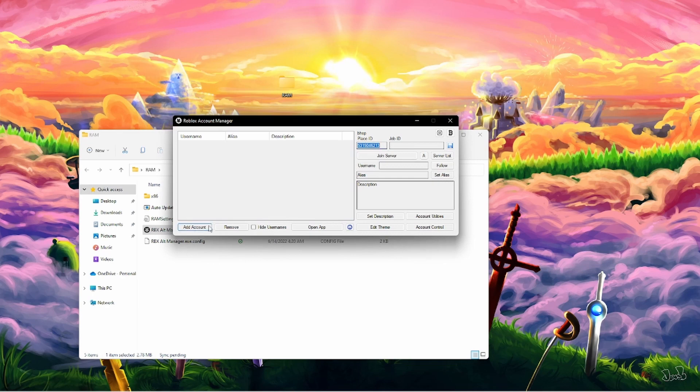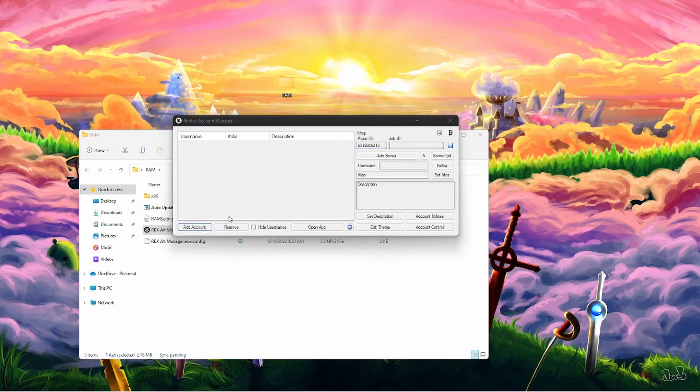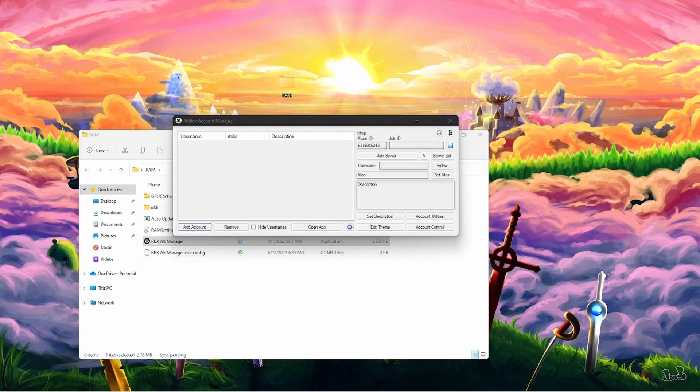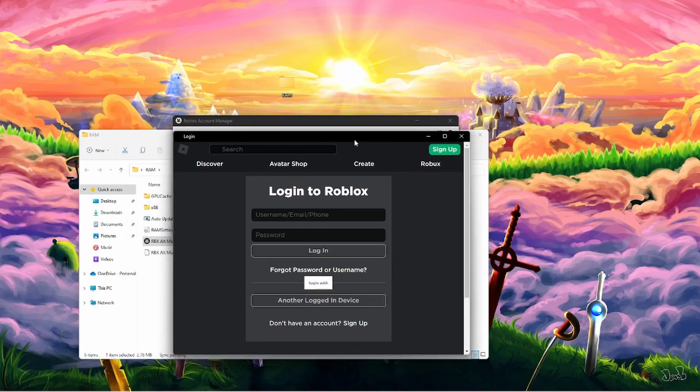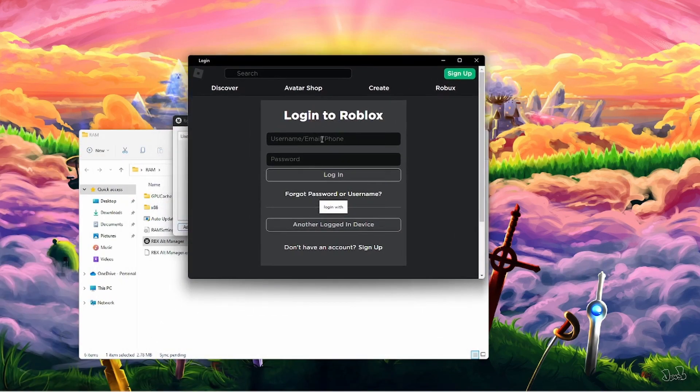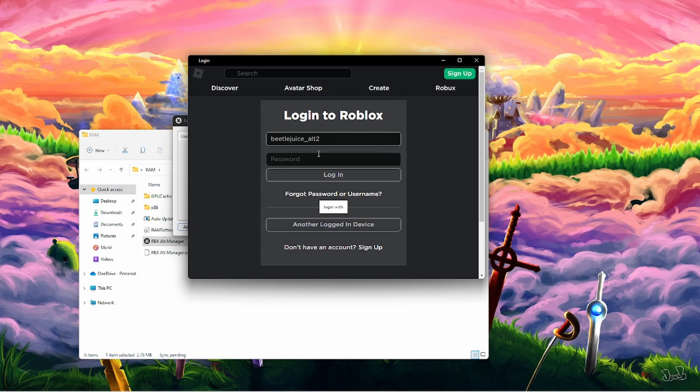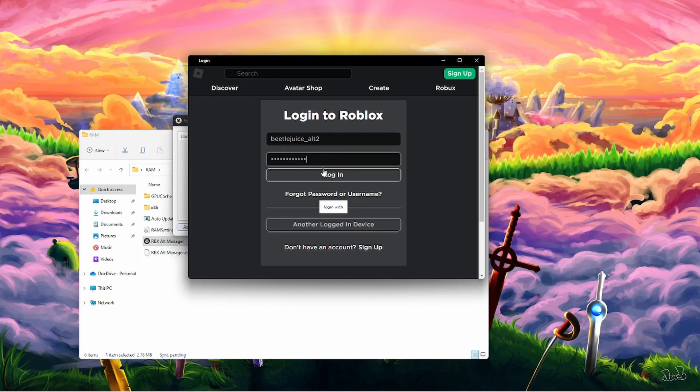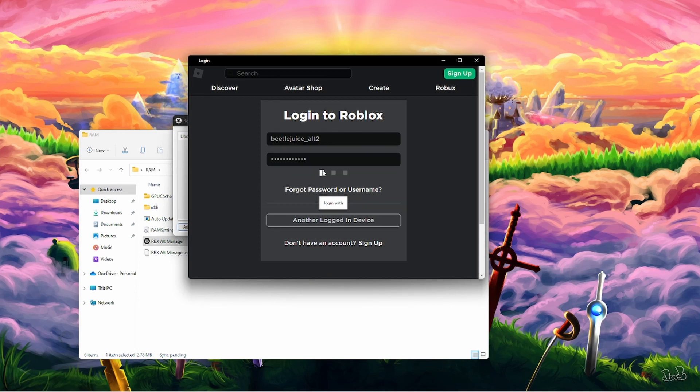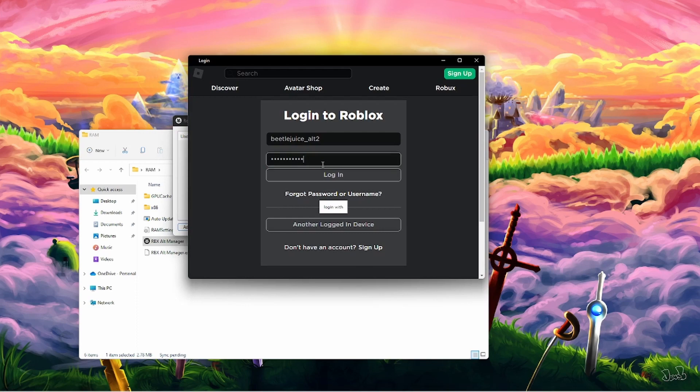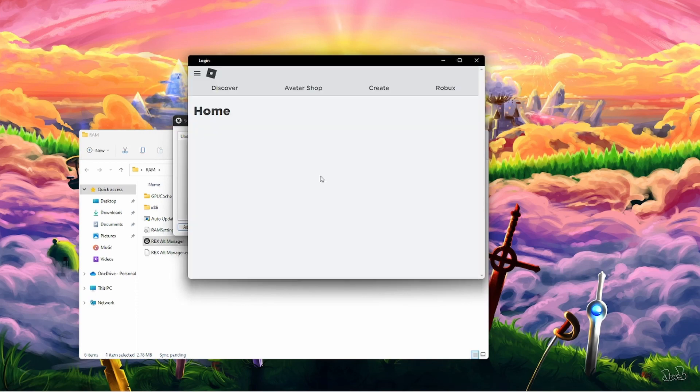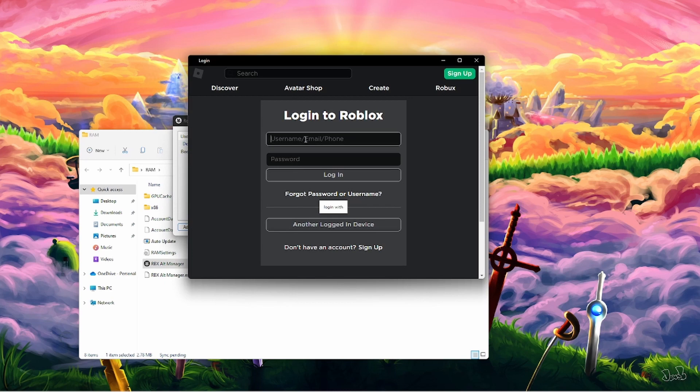And once you click it, you're going to get something that looks like this. So now, once we have this right here, you're going to click Add Account. It's going to ask you to sign in to your Roblox account. So I'm going to sign in to my account right now. And we will sign in to two of them.